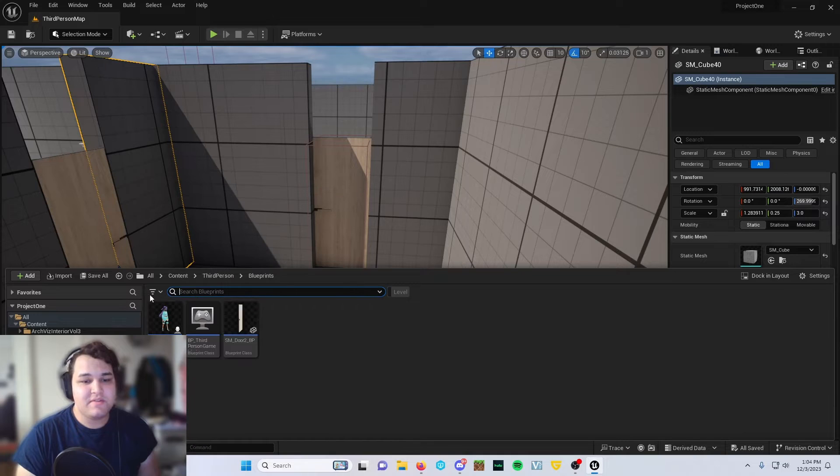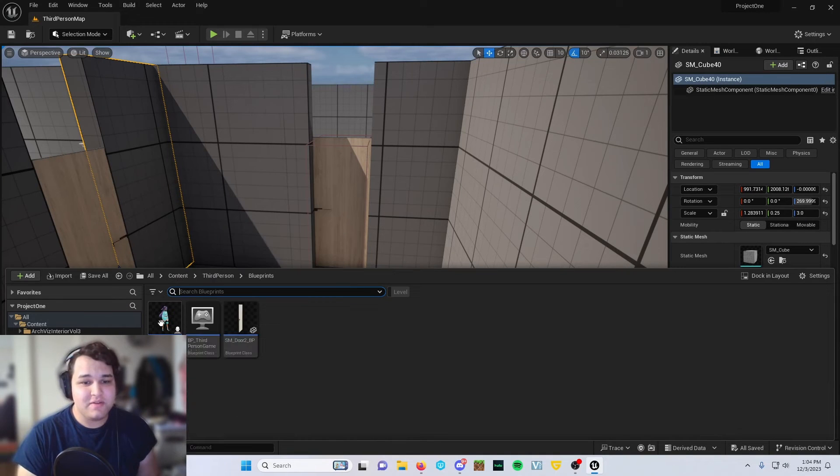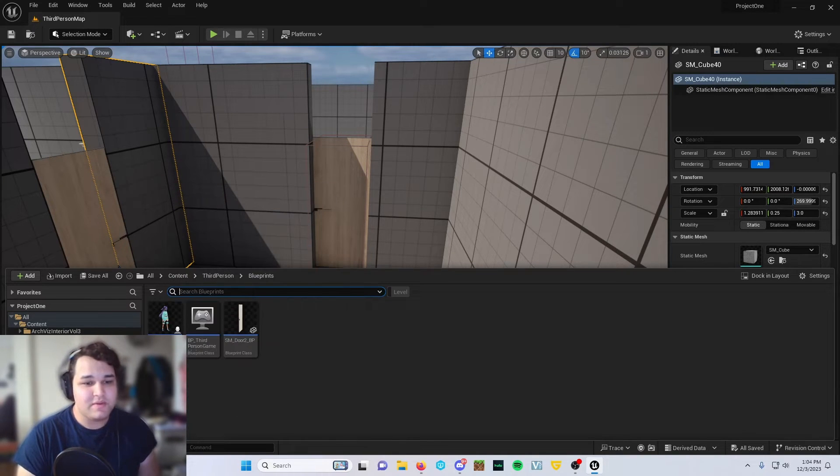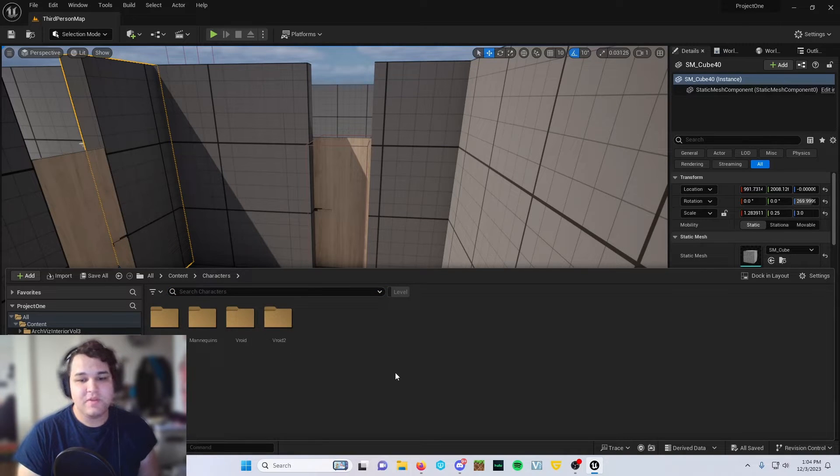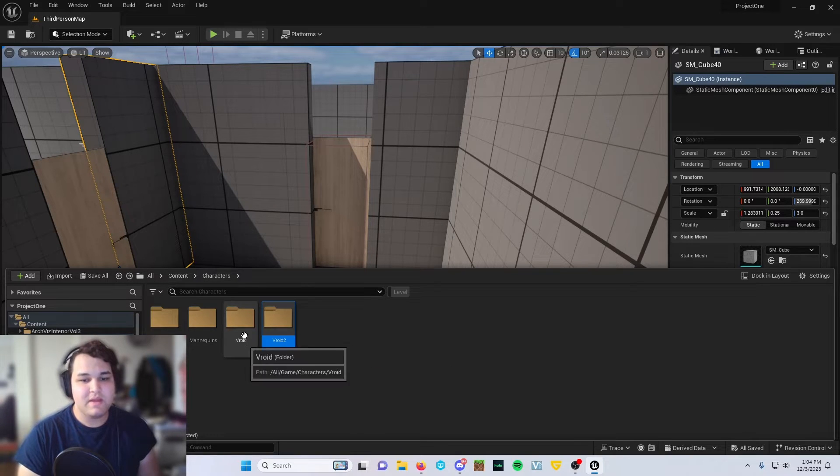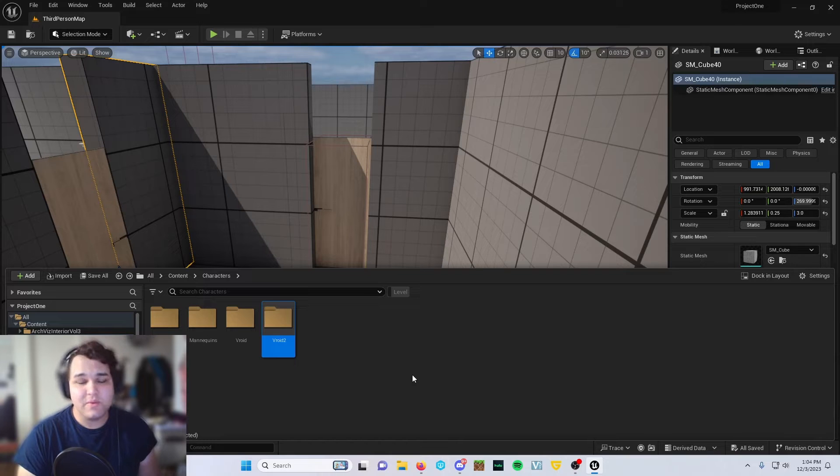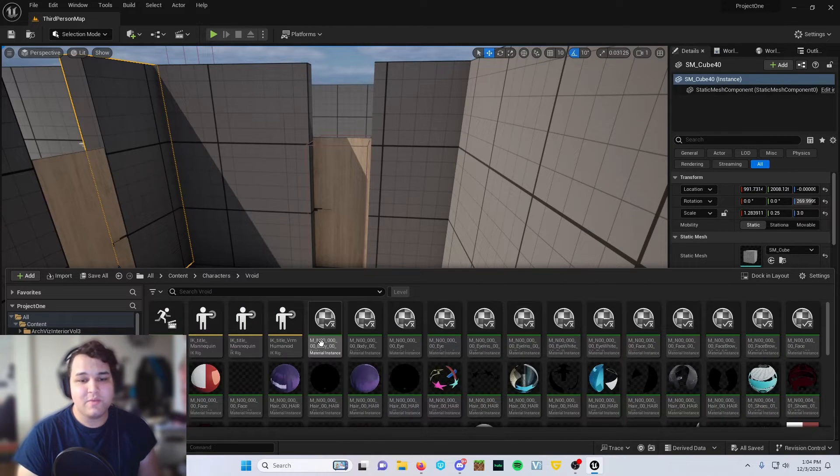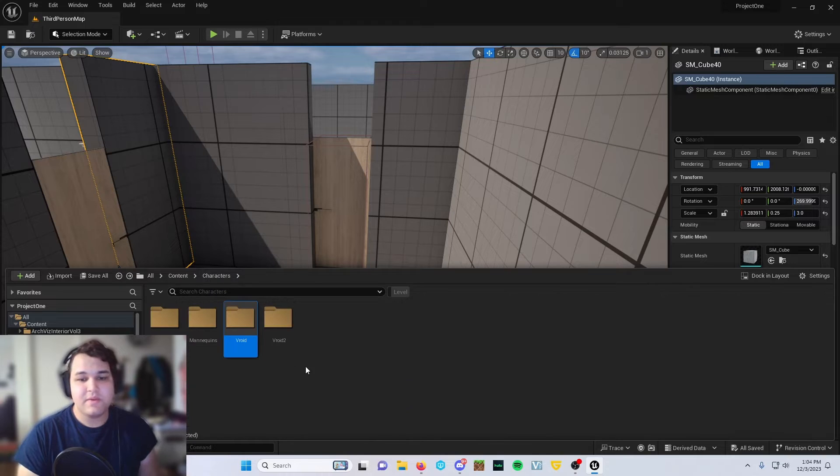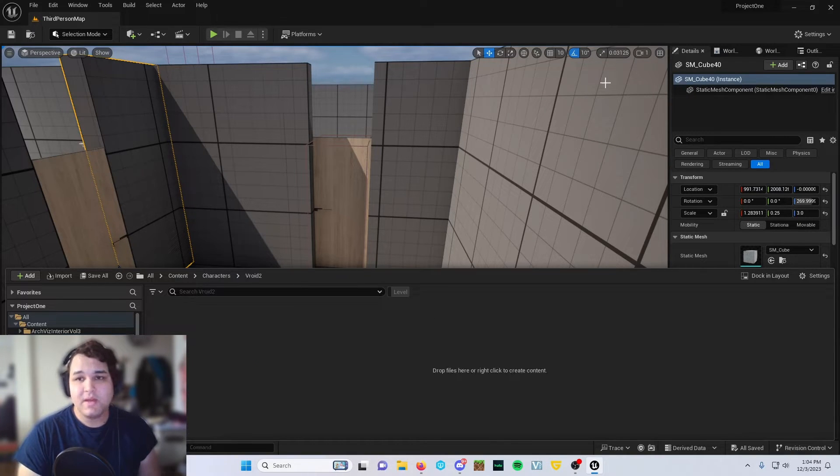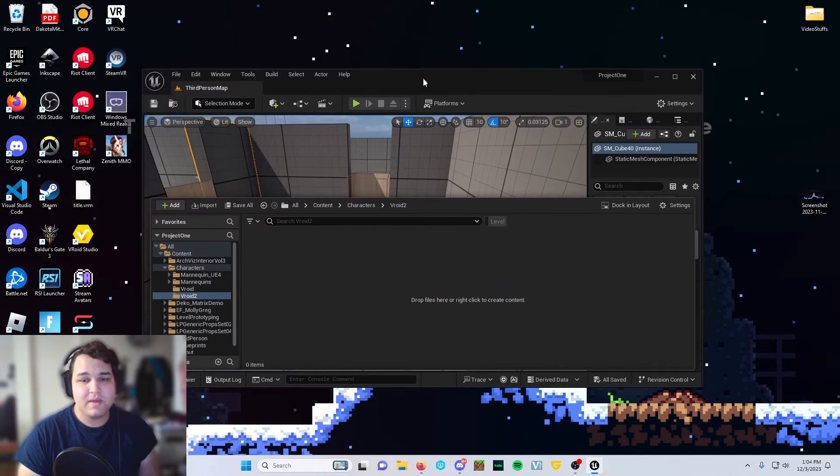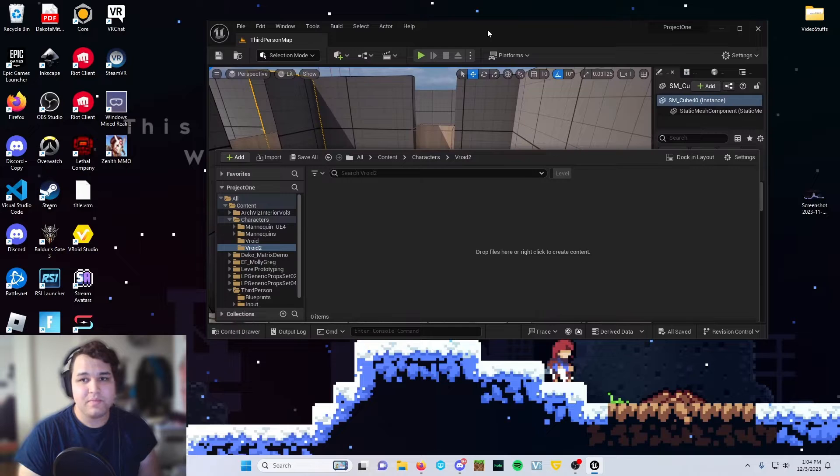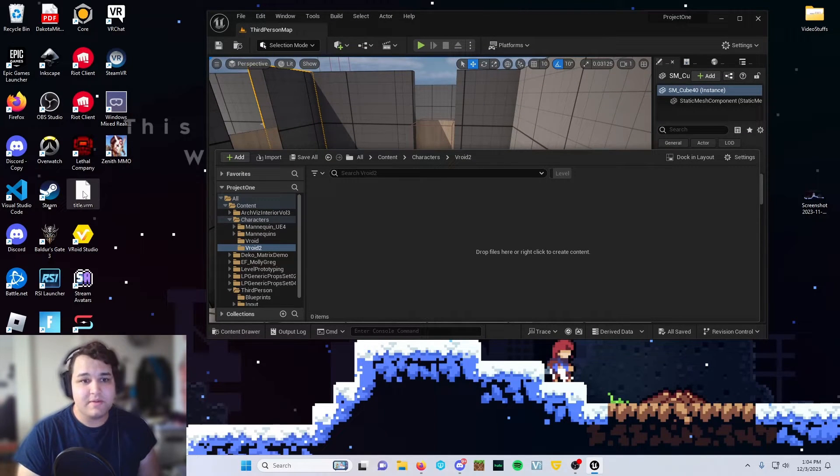As you can see already, I already have it installed and working perfectly in Unreal Engine. So if you go to the characters tab, you can basically put this anywhere, it doesn't have to be the characters tab. You're going to want to make a folder named Vroid. We're going to redo this for you guys. So I have one here named Vroid 2, and then we can go ahead and drag and drop our VRM file into Unreal Engine.